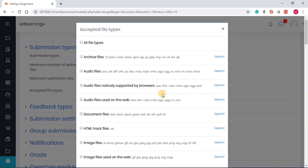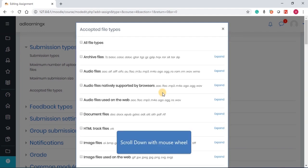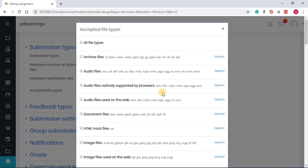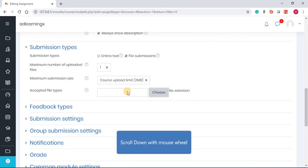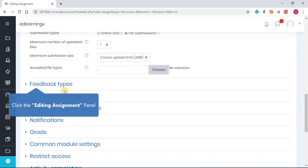If you click on choose, it shows you all the files that are available. You can decide to limit the student to a certain type of file. I will not do anything there.